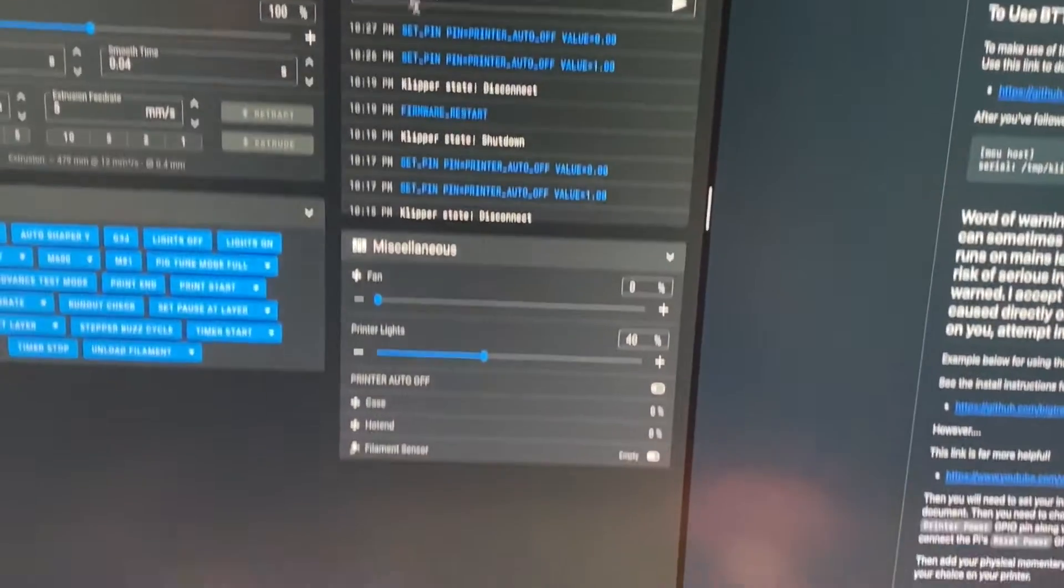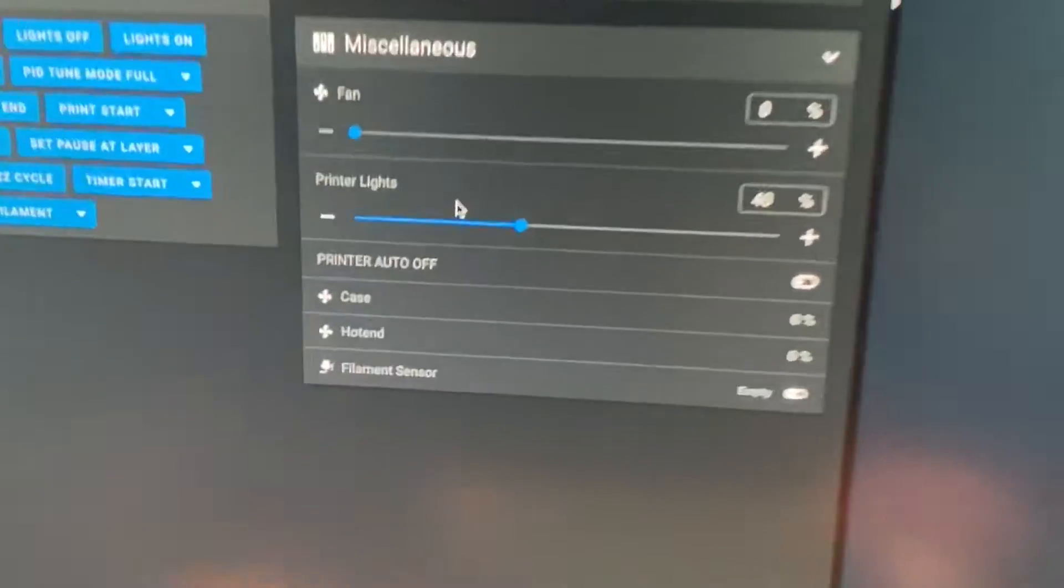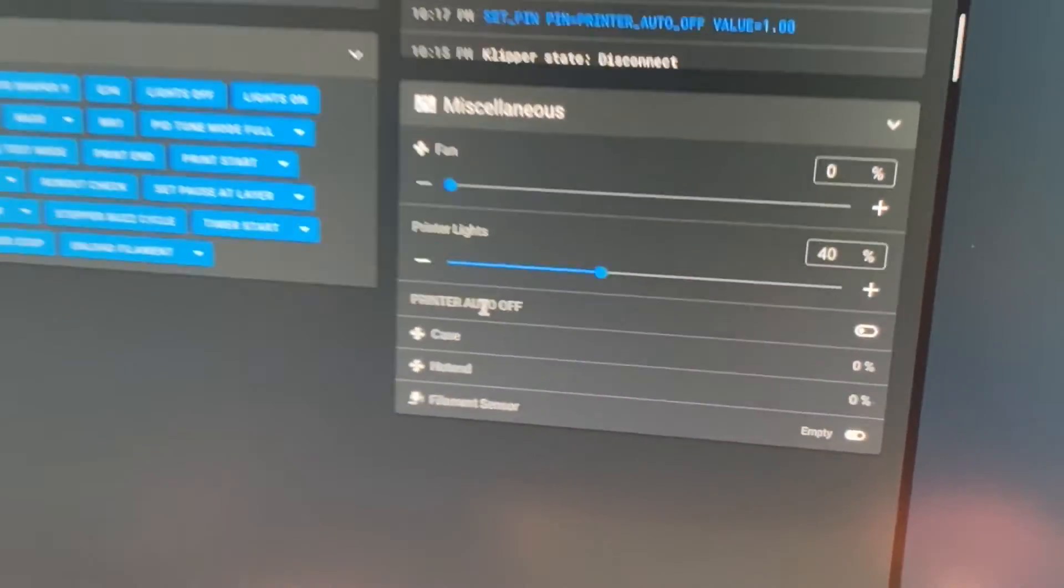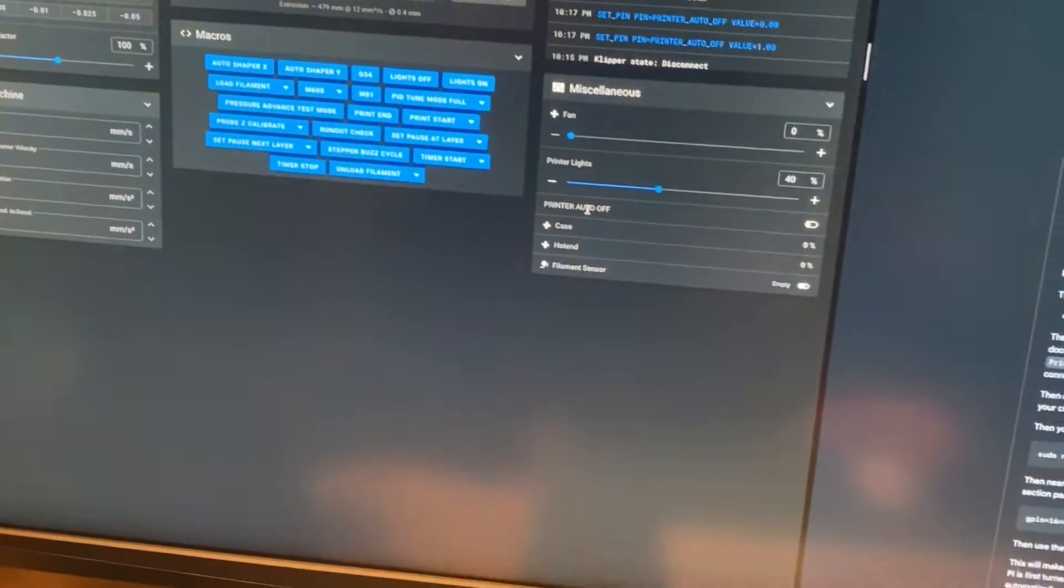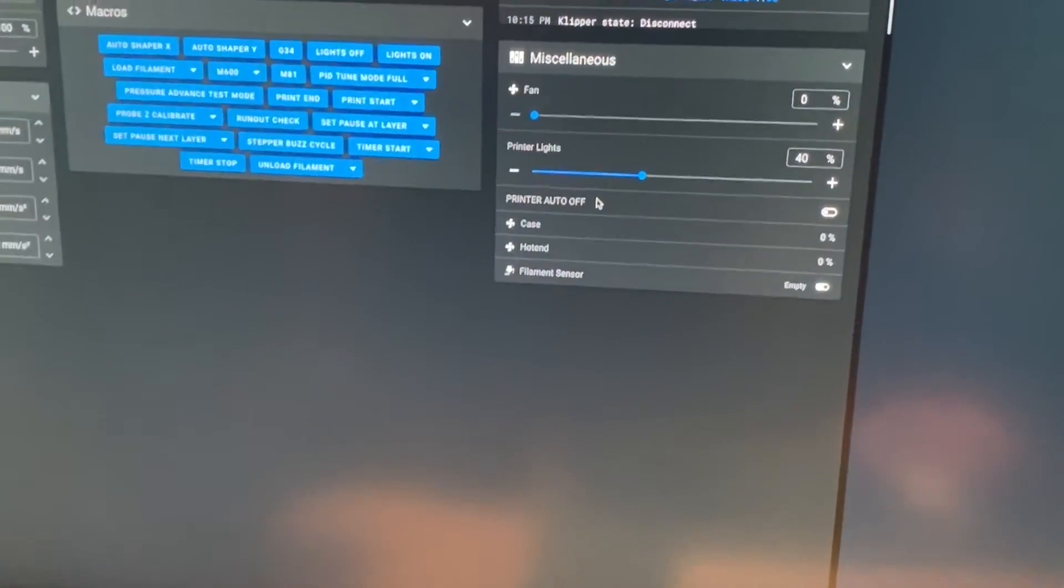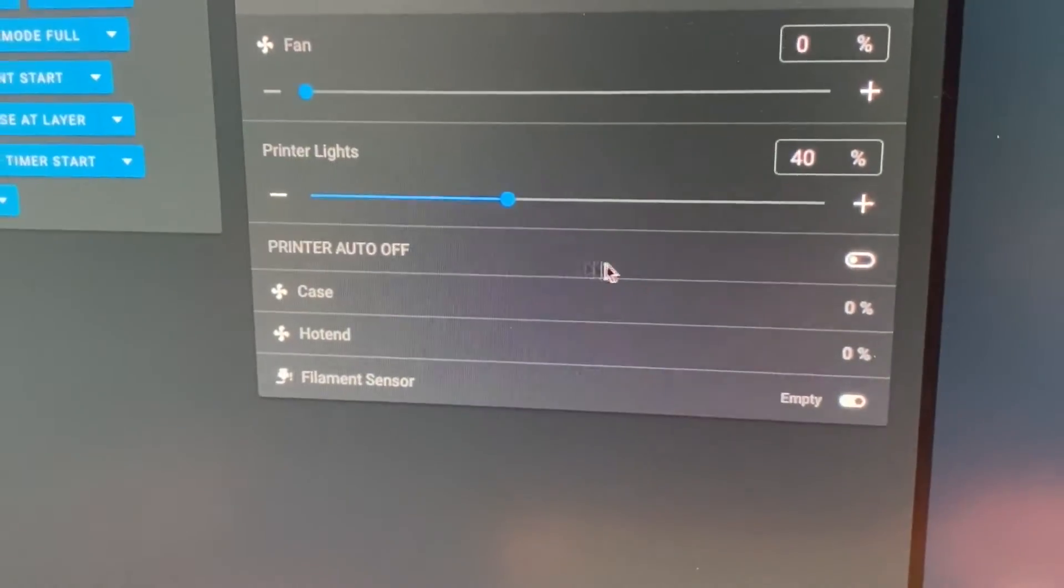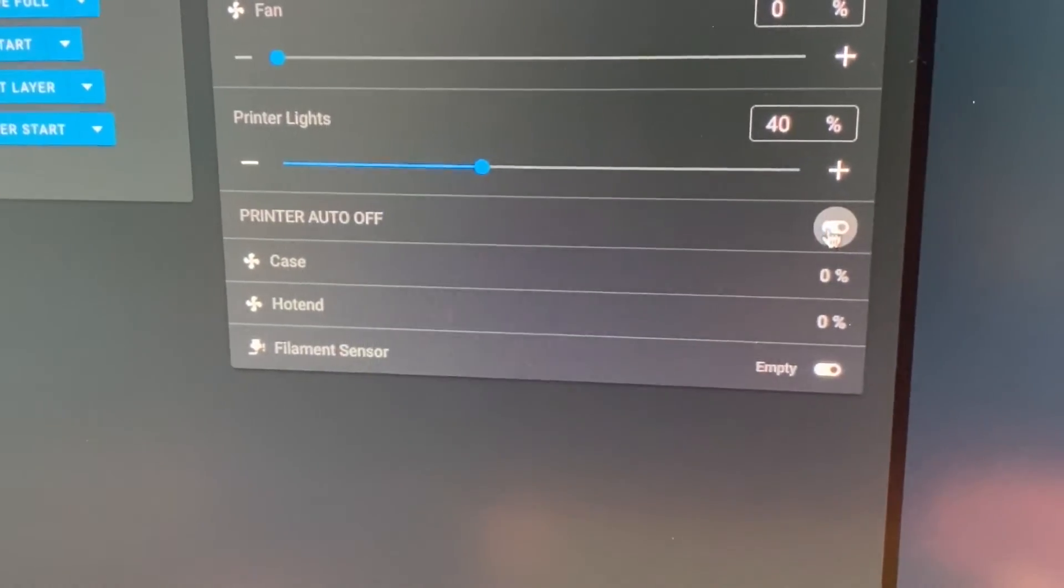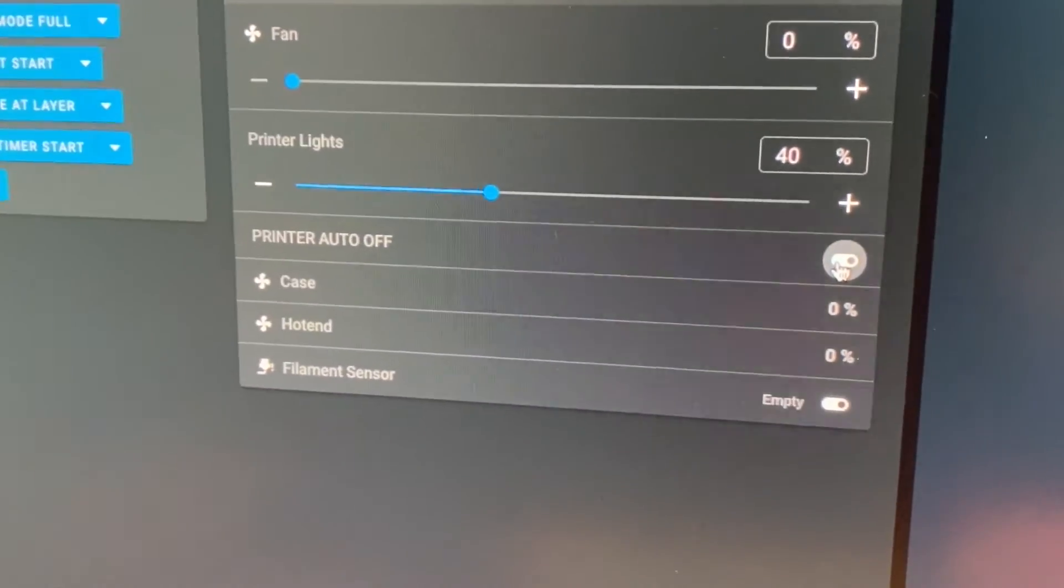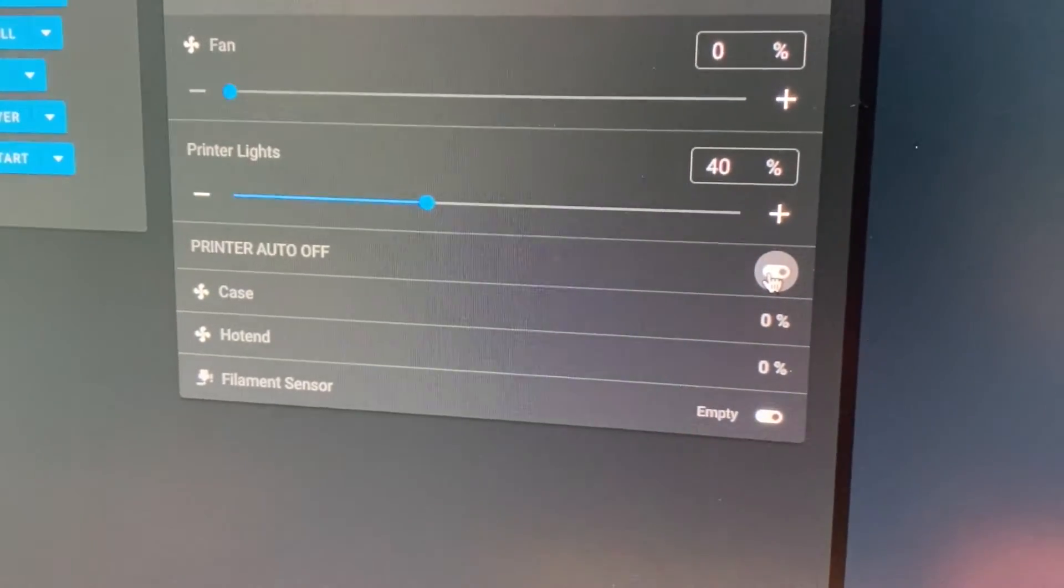What you can do is say if you've got a print running at the moment but it's going to finish at silly o'clock in the morning, you can just flick this little switch and this will let the printer know that you want it to turn itself off after it's cooled down and completed what it's doing.